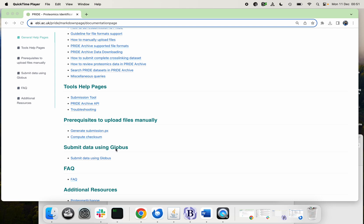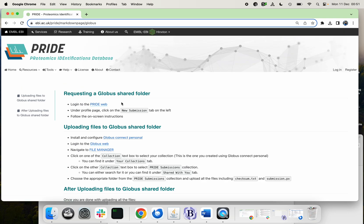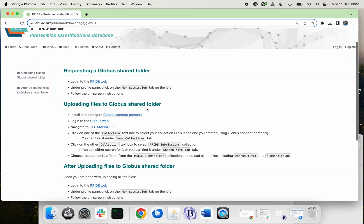Hello, this is a quick demonstration on how to submit your data using Globus. First thing you need to prepare all your files in your local machine in a directory.